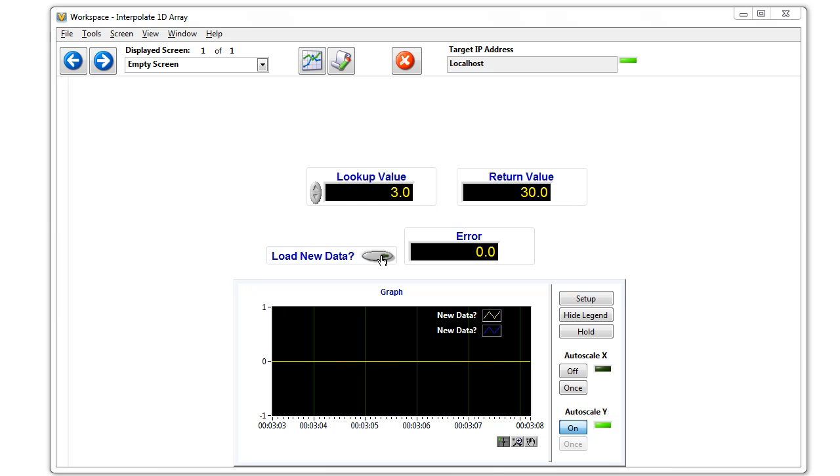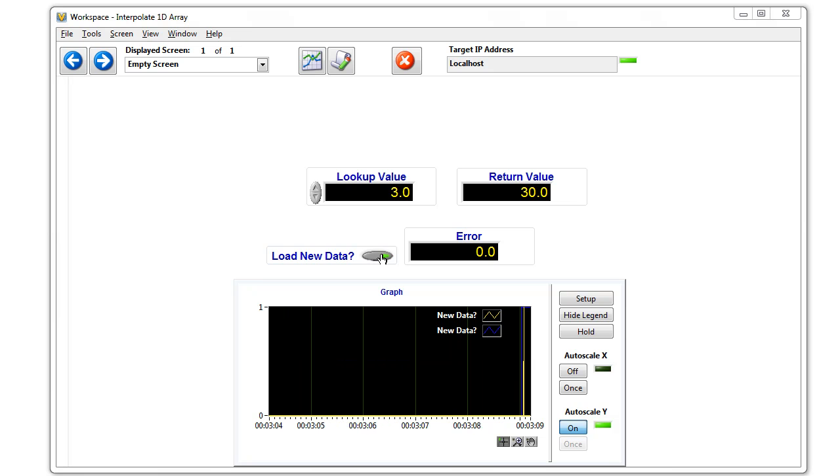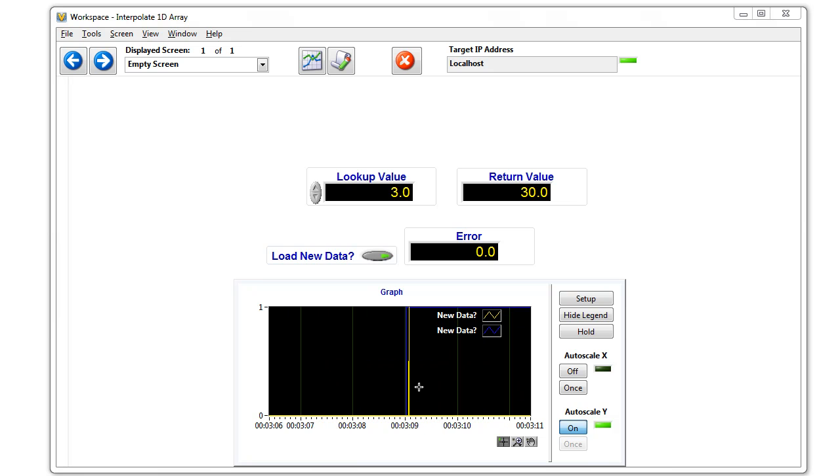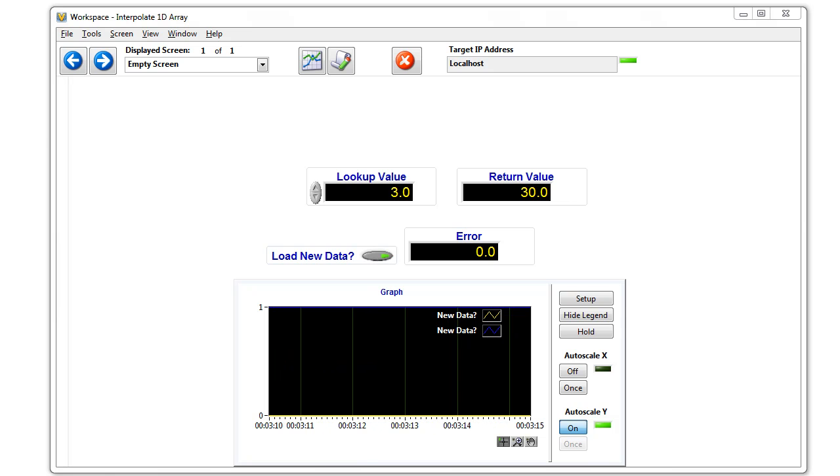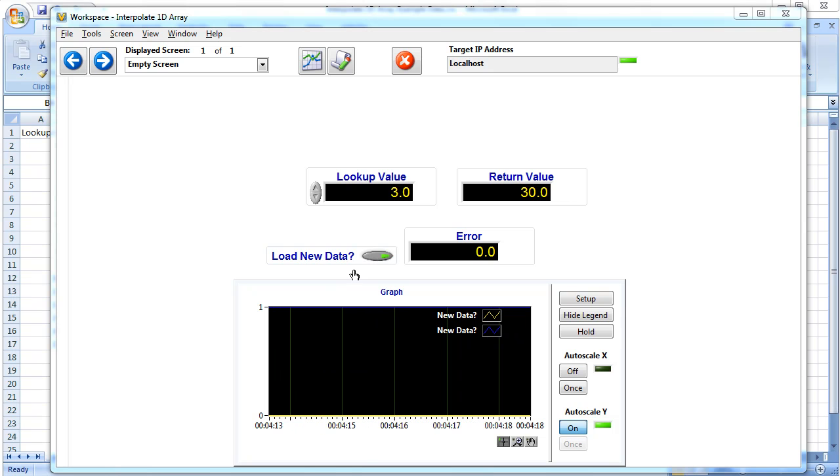Back to three, we load the new data. Notice that the new data loaded. When I hit the Load New Data button, the value changes.